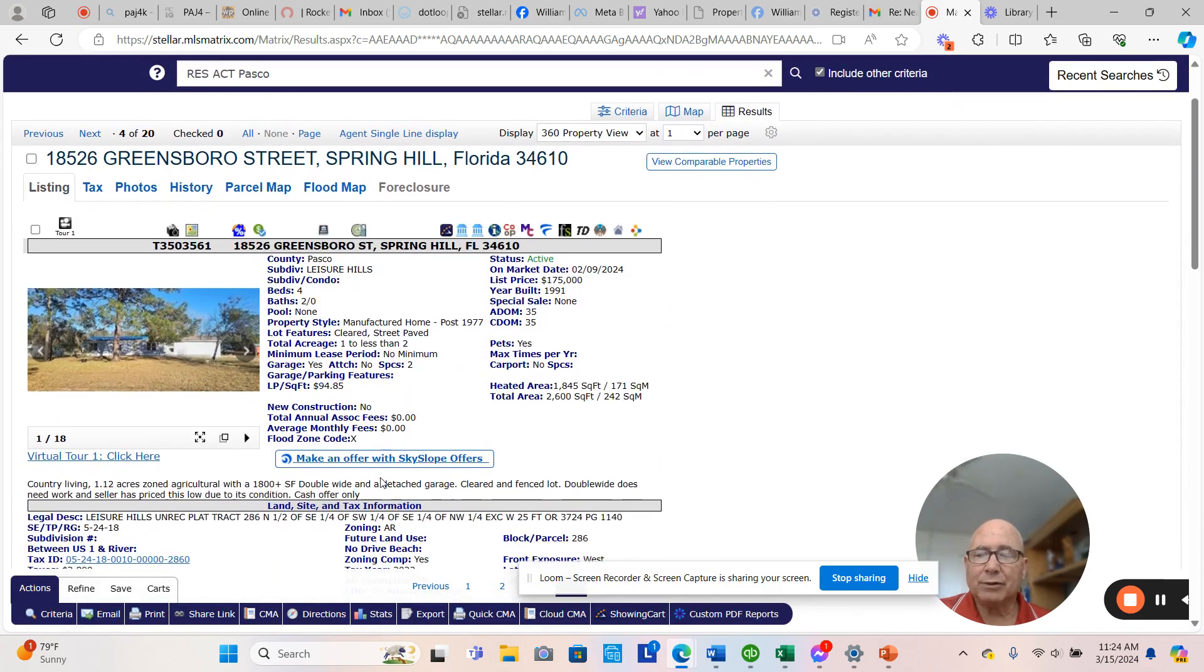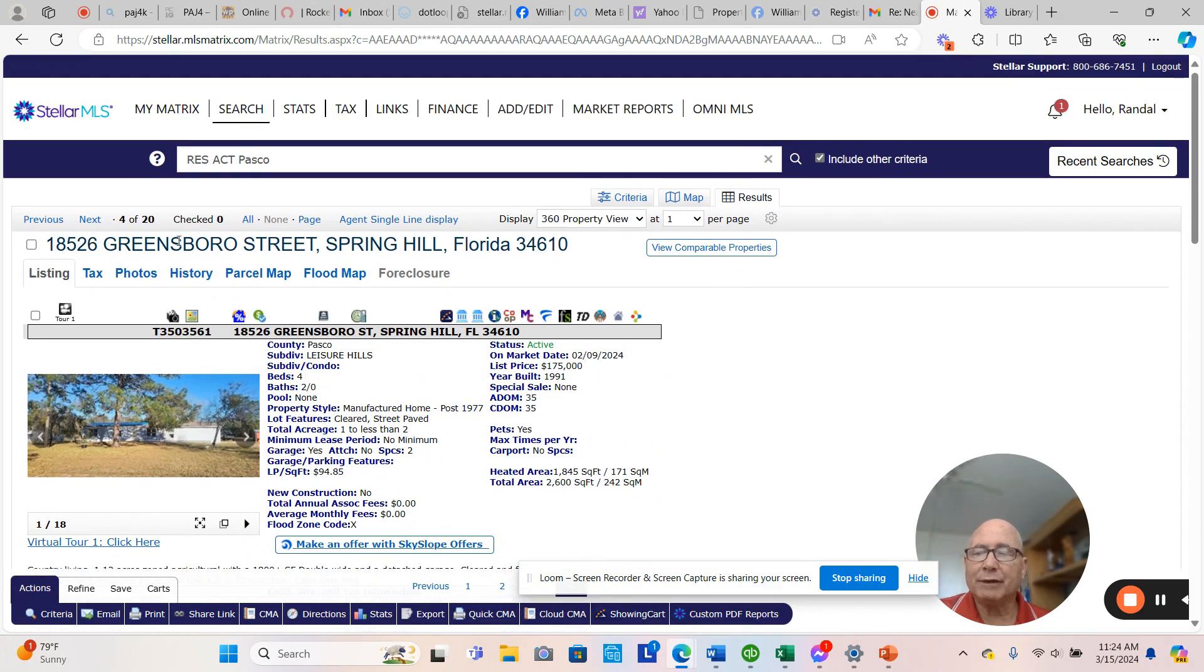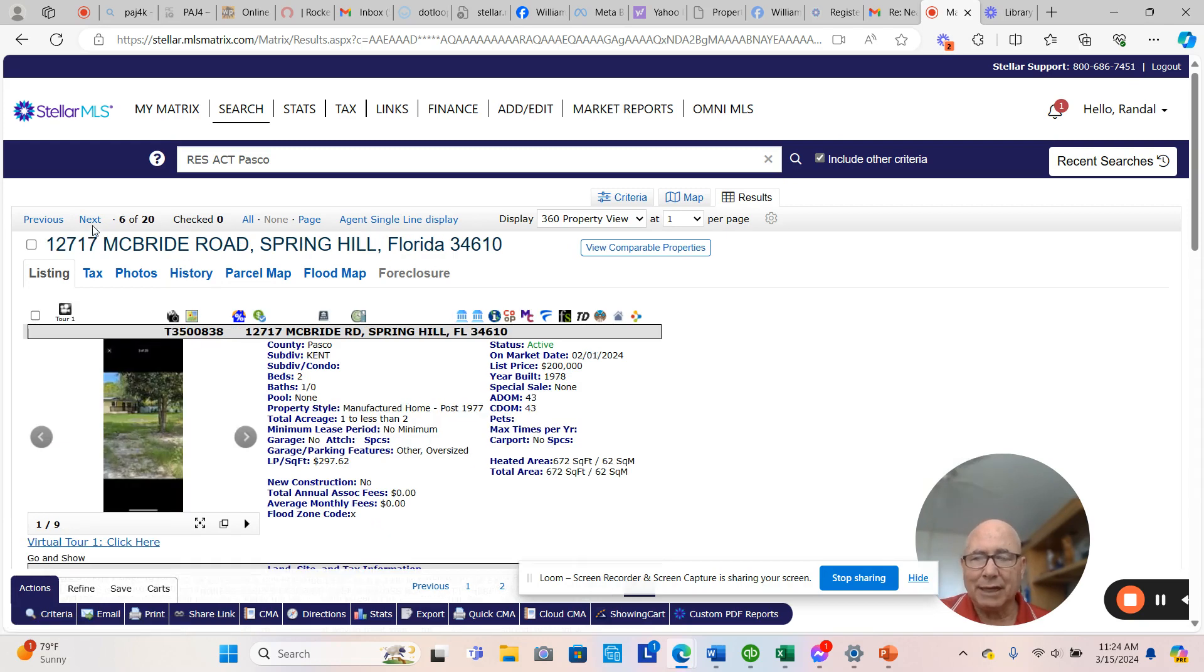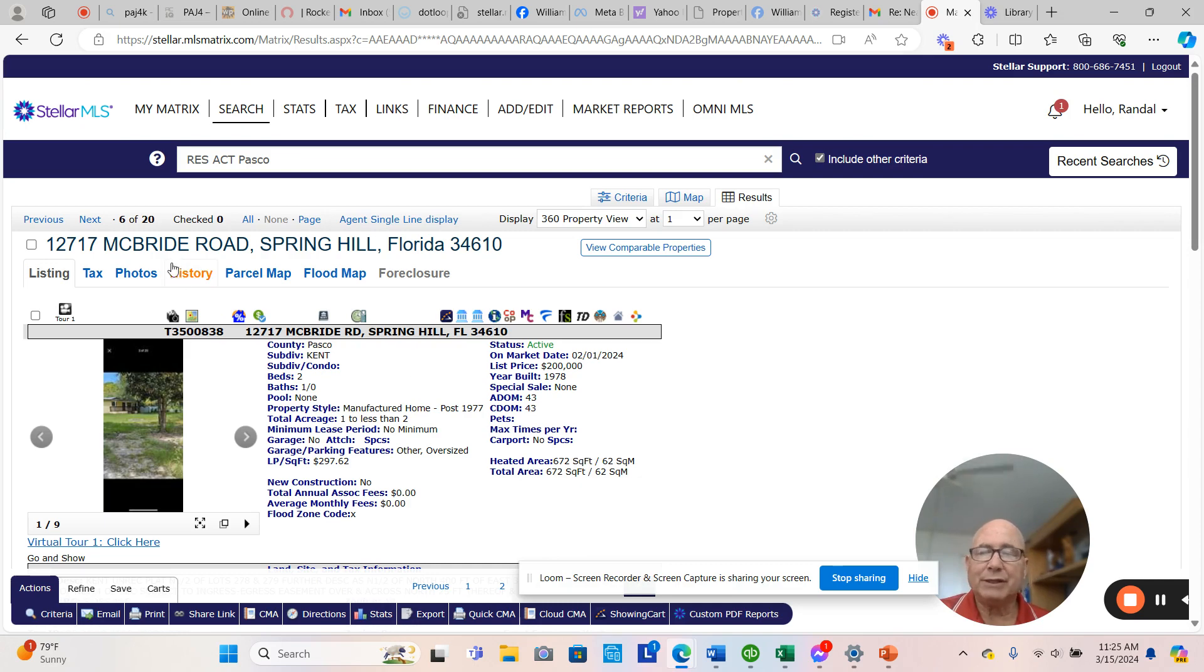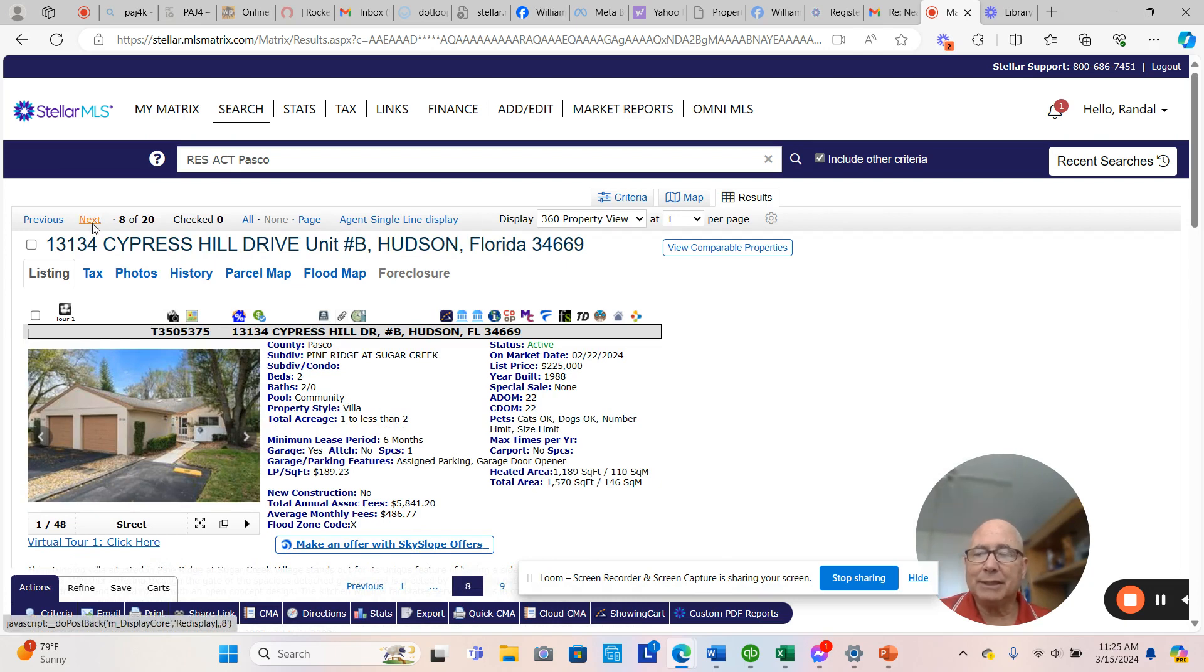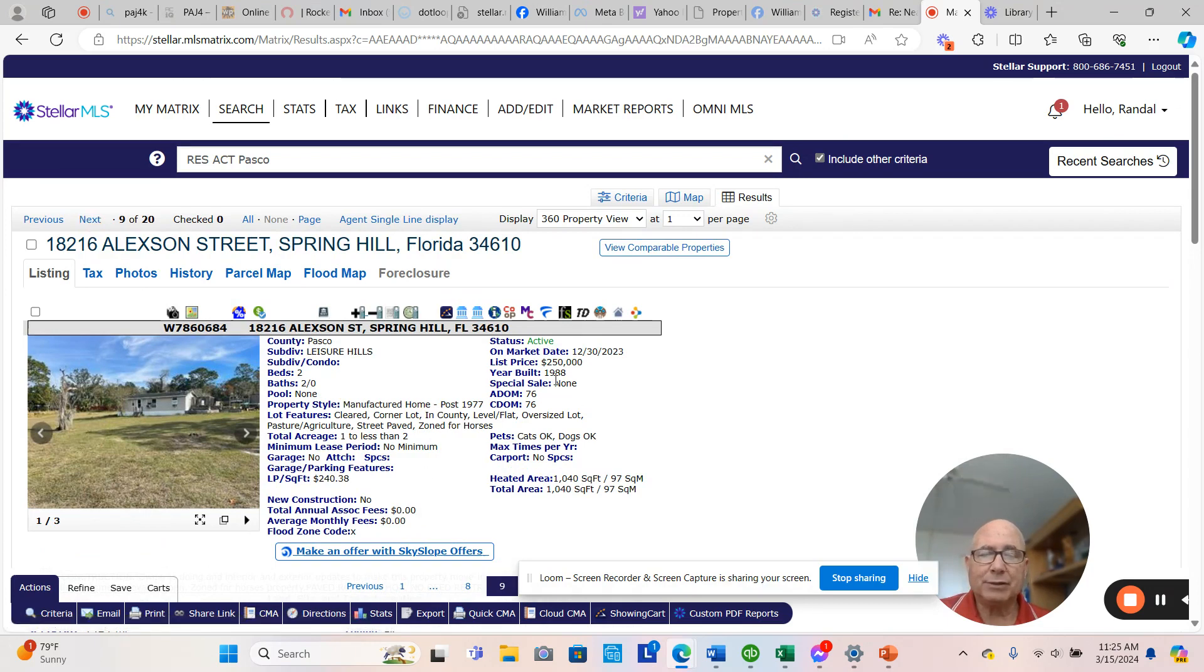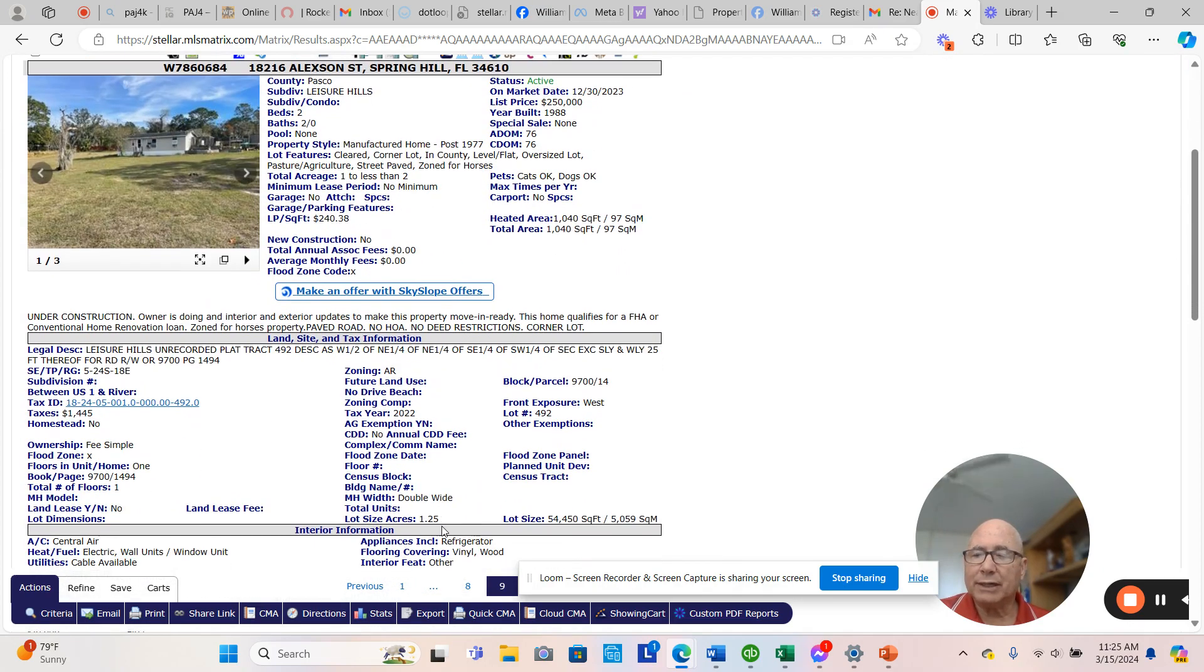And that's because it has all this area, $1,845 a square foot. I mean, 1,845 square foot Ponderosa Park is not on an acreage. Here's another one in Kent, 43 days in the market, $297 a square foot. And that's because this square footage is only 672 square feet, which means that the list price per square foot will go through the roof on these small ones, $221 a square foot. This is a Pine Ridge at Sugar Creek, which is a condominium, another realtor. Alexson is being rehabbed. It's $250,000. So it comes out to $240 a square foot. And this one actually is a little bit over an acre.